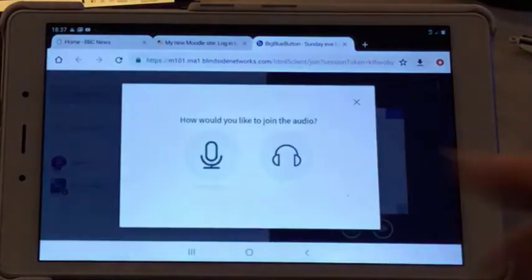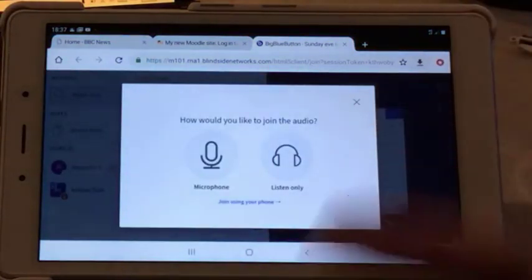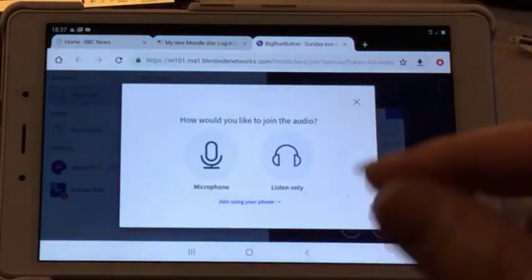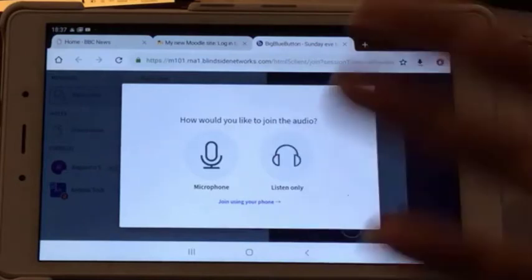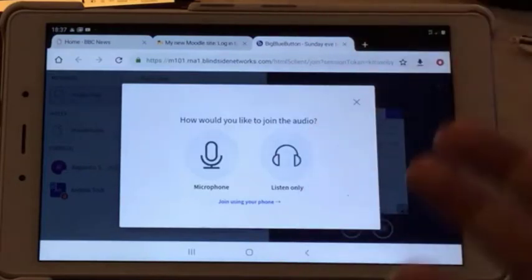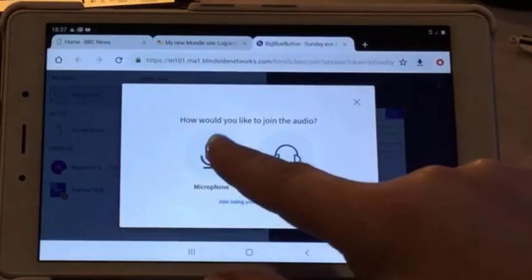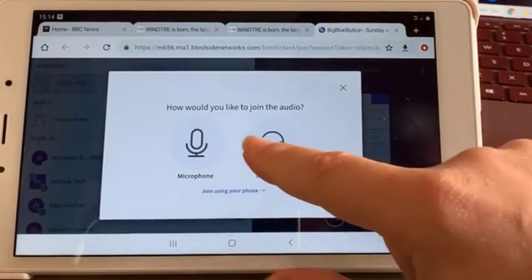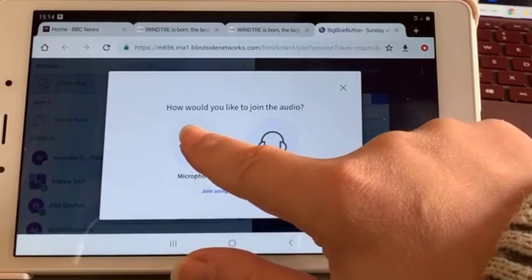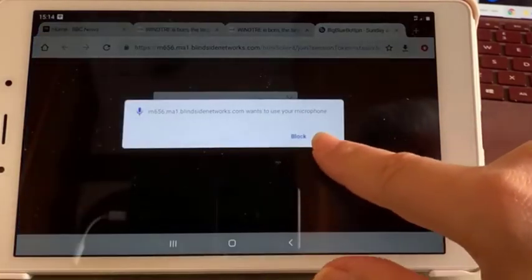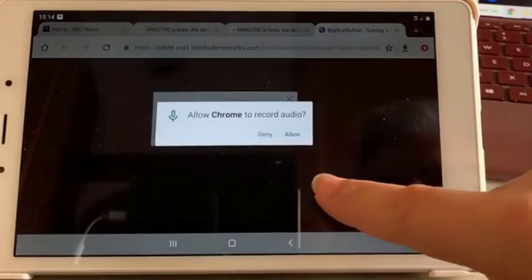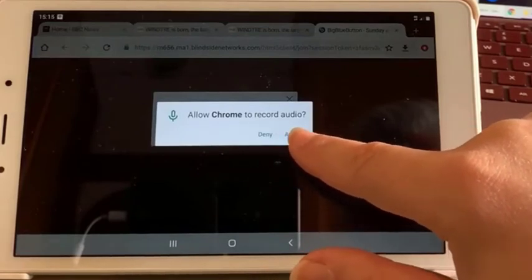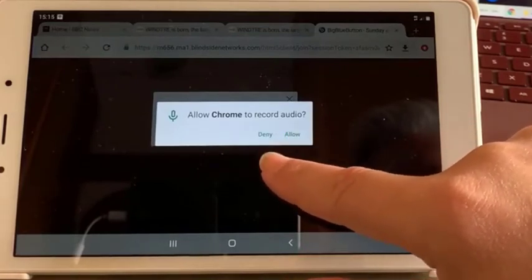Why it does this I don't know, but once you've been in the first time you're okay. It could be because of the change of password. It didn't like the old person and needed the new person. But whatever. I have to accept the microphone and press allow. Allow Chrome to record audio.